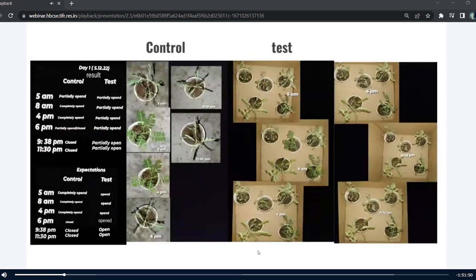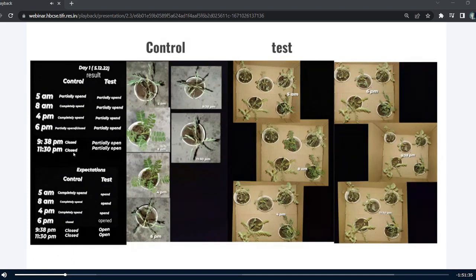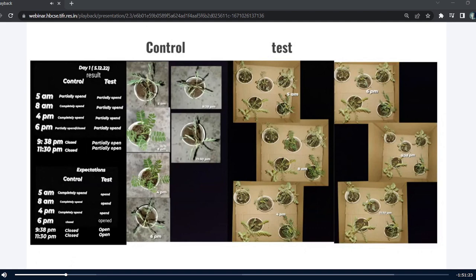On day 1 of my observation, i.e. 5th of December, I started my observation at 10 am and did so till 11:30 pm in the night. For the test, the result was the same throughout the day — the leaves were partially open. The plant in controlled condition showed variation: at 5 am the leaves were partially open, at 8 am and 4 pm the leaves were open, at 6 pm the leaves were partially closed, and at 9 pm and 11 pm the leaves were completely closed.